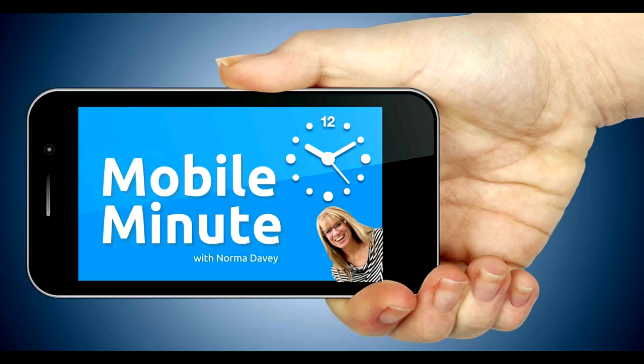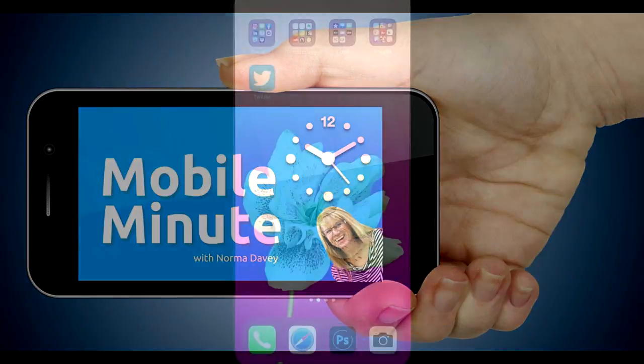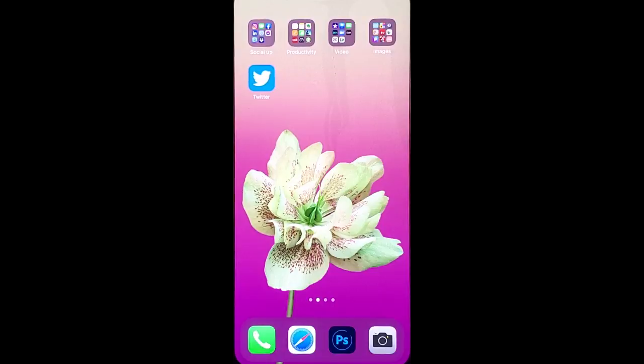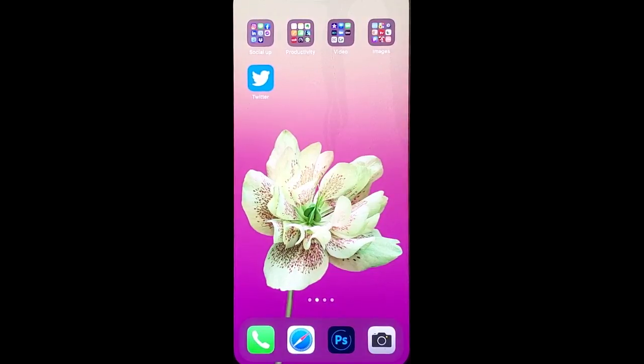This is Norma Davey with your Mobile Minute. Are you a Twitter user? Do you want to build relationships with those that you follow?